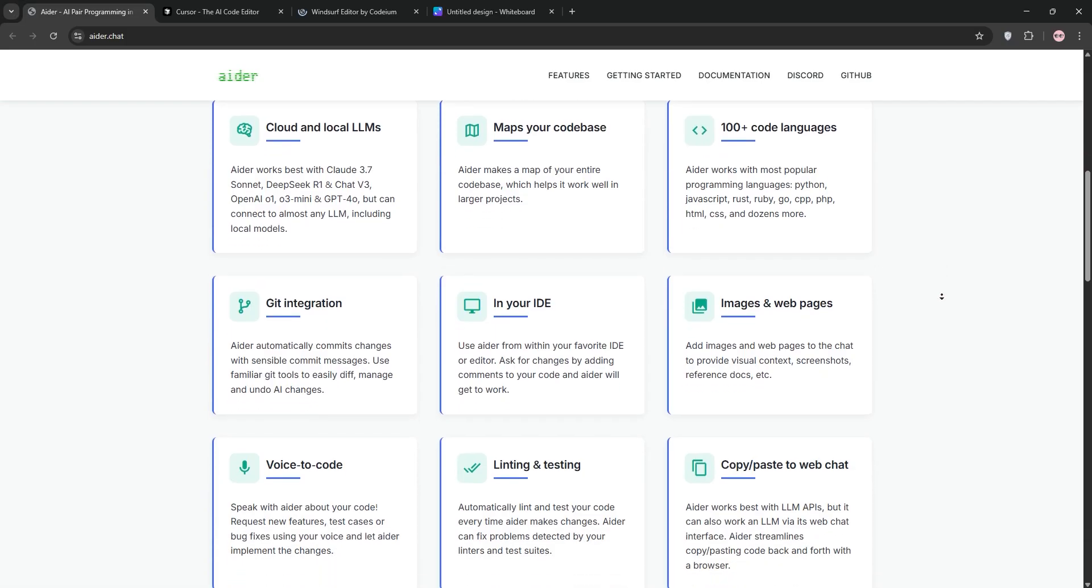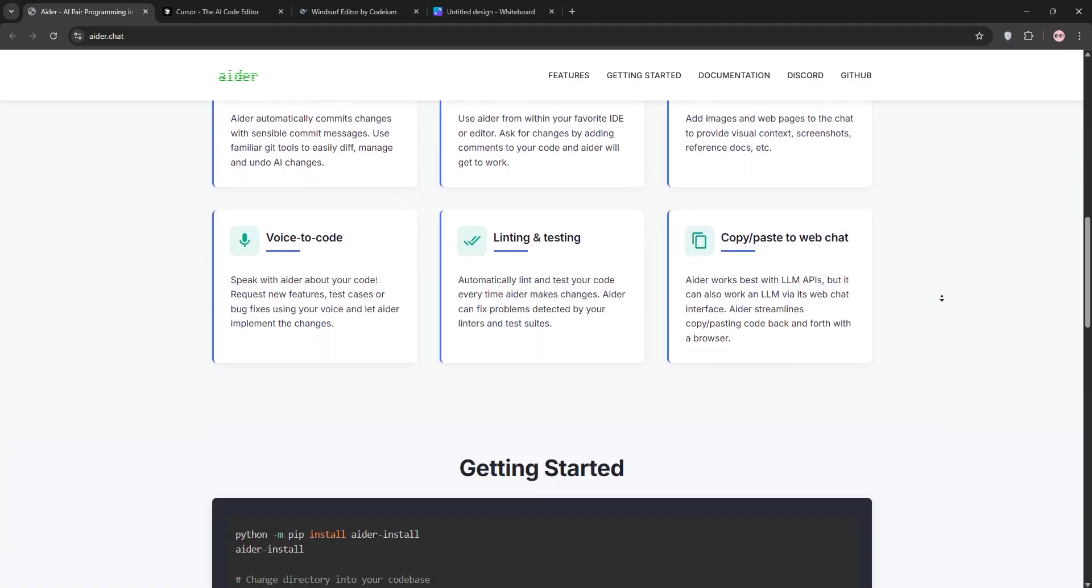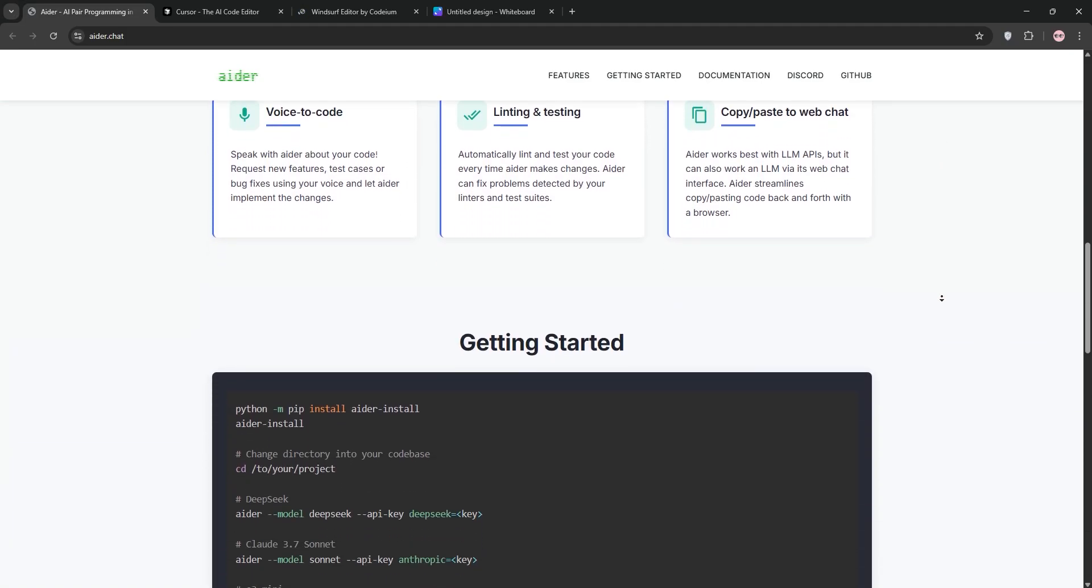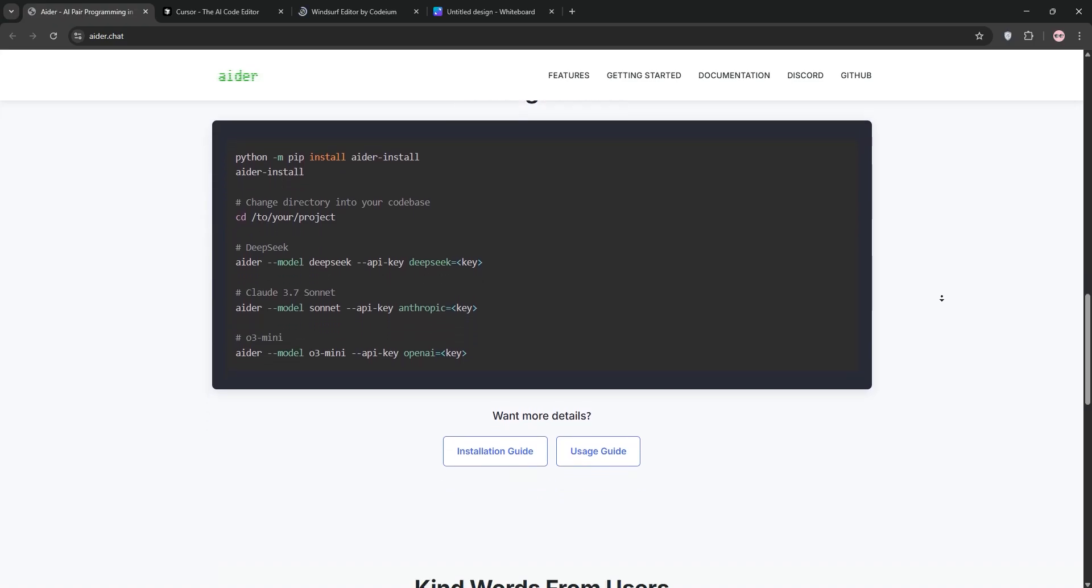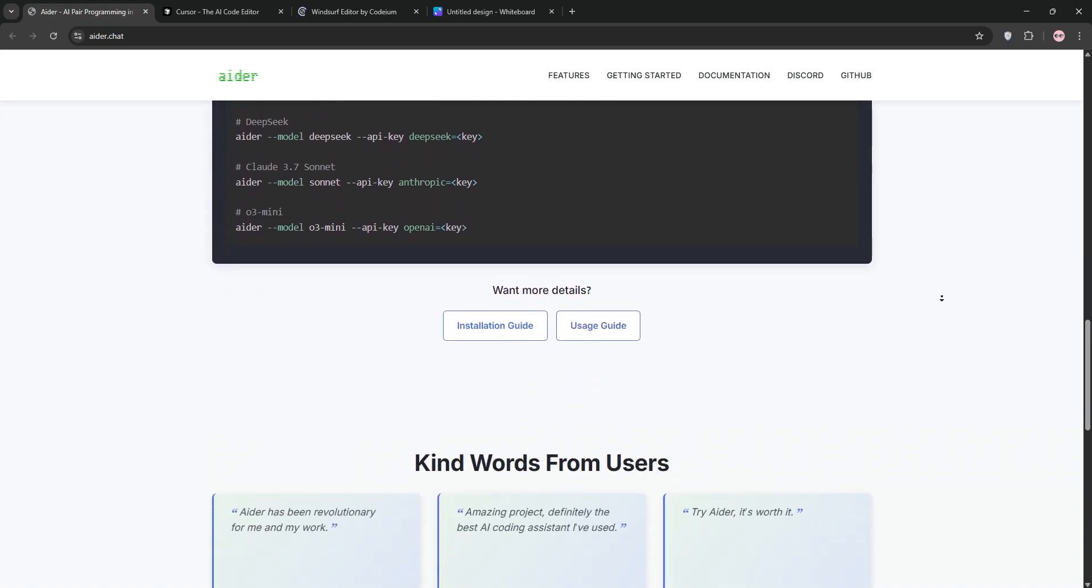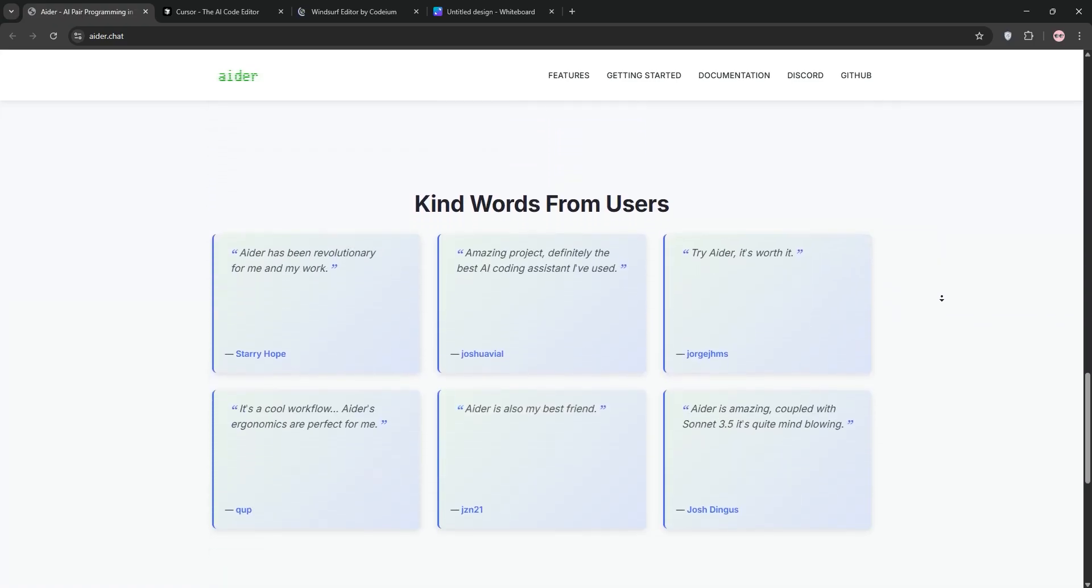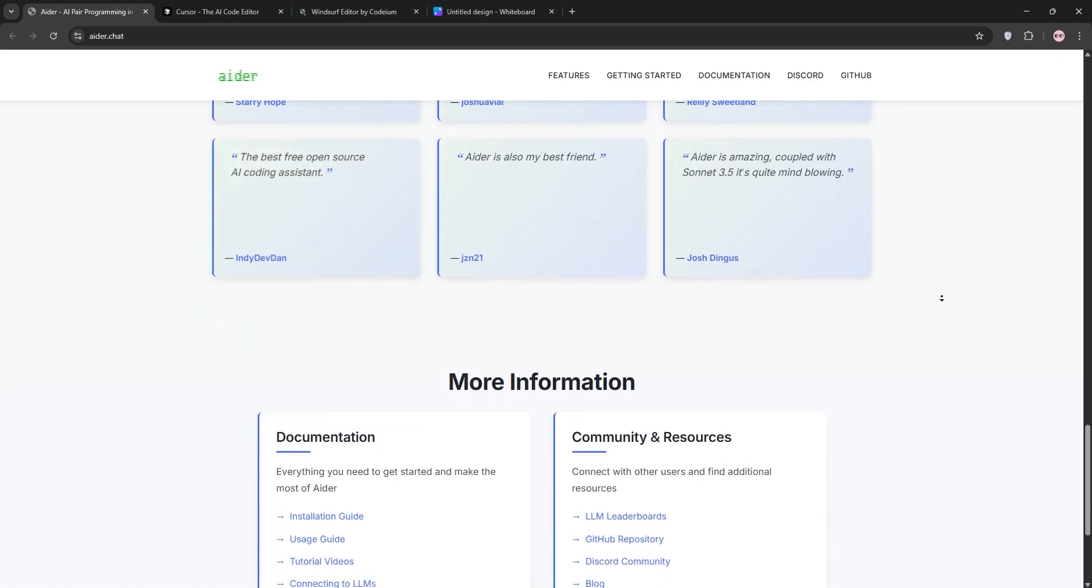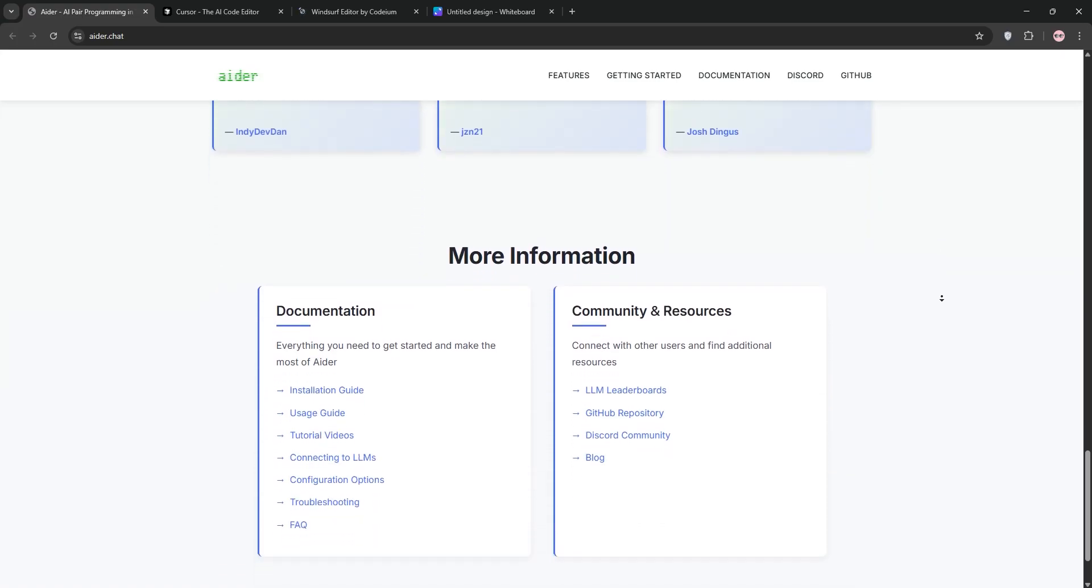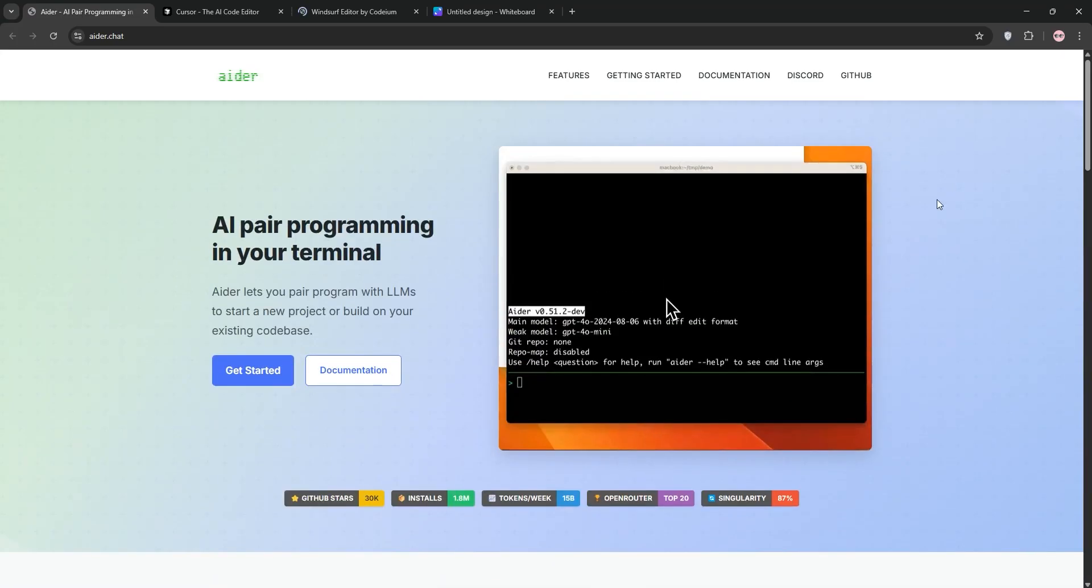First up, we have Aider. It's an open-source command-line tool built for developers who love terminal workflows. It uses advanced models like GPT-4 to edit across your project with a focus on autonomy. Think of it as an AI that tries, tests, and iterates until it gets it right. It's lightweight, customizable, and great for local setups.